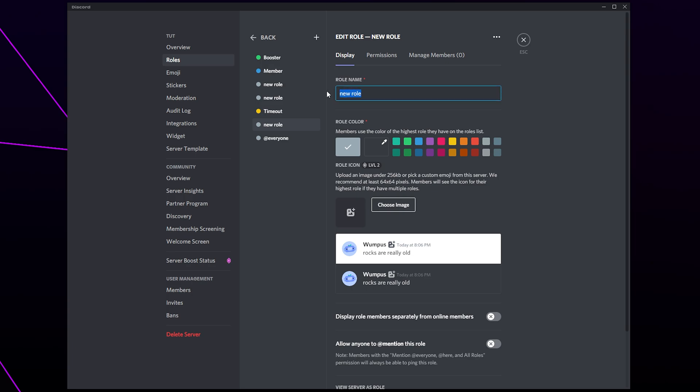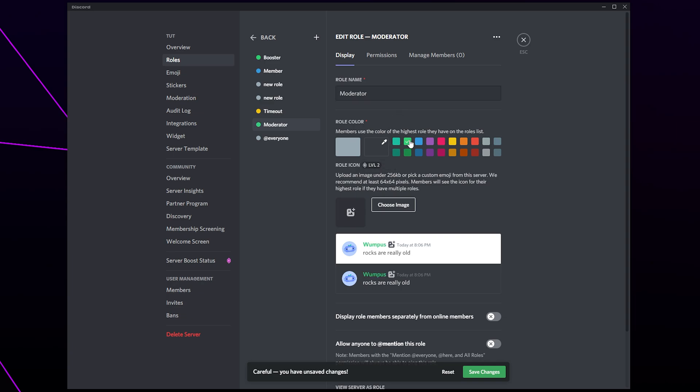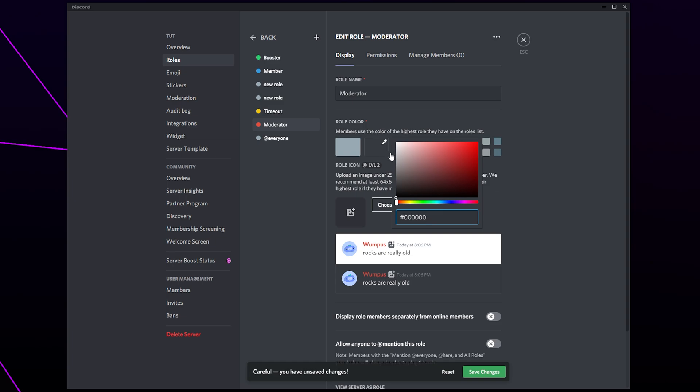Use the box at the top to name the role. We will be calling ours moderator. Select the color for your moderator role. Typically you want to use a vibrant color that stands out. You can pick one of the preset colors or click on the eyedropper to select a custom color.